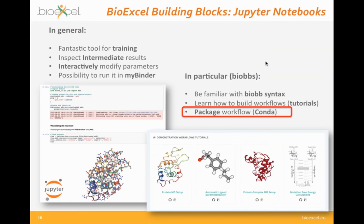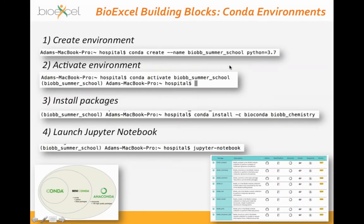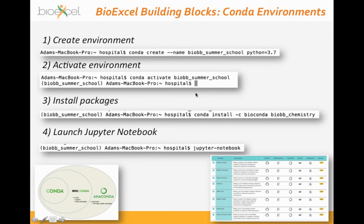Jupyter Notebooks are also useful for understanding how to package the whole workflow using the Conda packaging system. To start working on a workflow using the BioExcel Building Blocks, you create a new Conda environment, giving it a name and a Python version. Then you activate this environment, and you can type conda install with the particular Conda package, for example biobb_chemistry, which will install all the dependencies that the biobb_chemistry module needs inside this environment. Then you can run Jupyter Notebook and start using all the building blocks in that module — it's as easy as that.